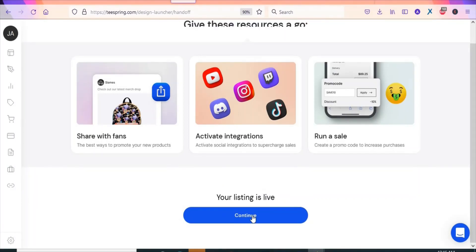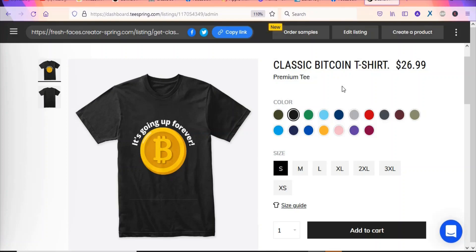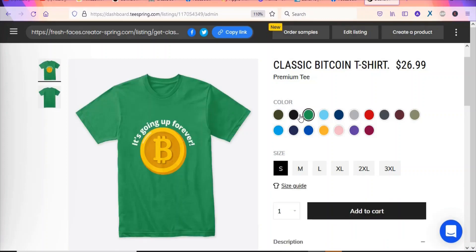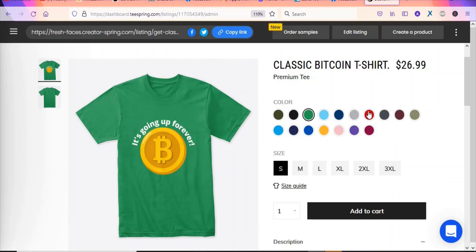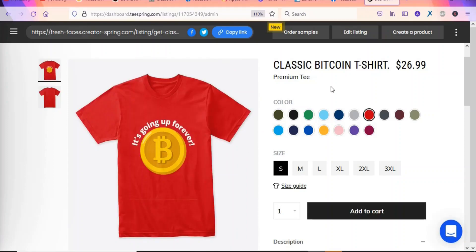Once your store is selected, click Publish. The t-shirt will be published on Teespring — as you can see, it is live right now. Click Continue to view the product. You can see all the colors are available, and it's available in different sizes. The customer will select the color they want — here it is in green, and now in red.